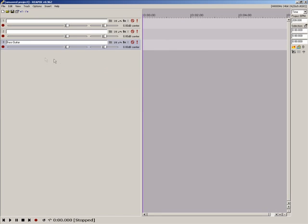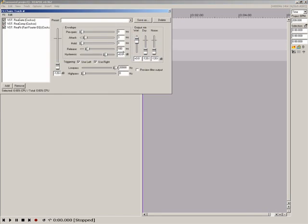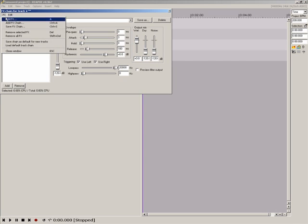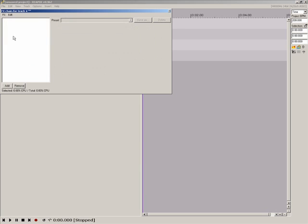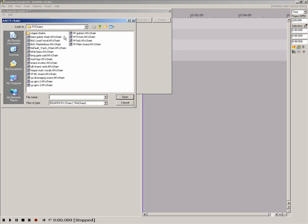Let's create a new track to see how this works. You'll see the default chain loaded, but I want to add my new bass effects chain. Open the effects menu and choose remove all effects or simply select and delete the effects you want out. In the effects menu choose add effects chain, click on the new bass guitar chain and click open.